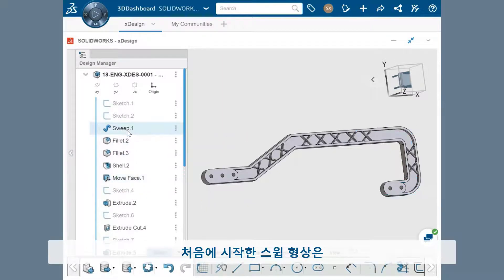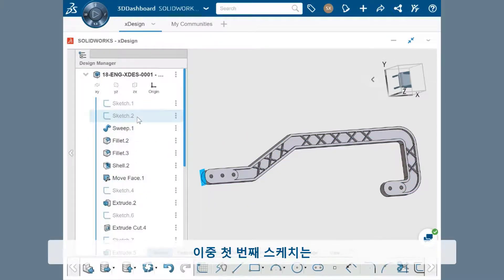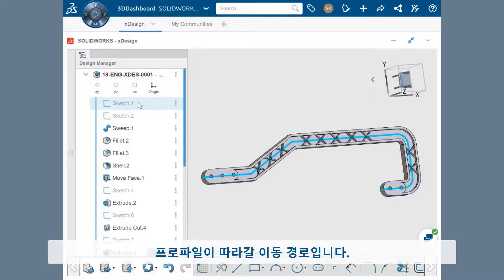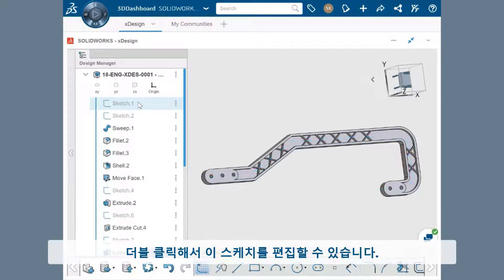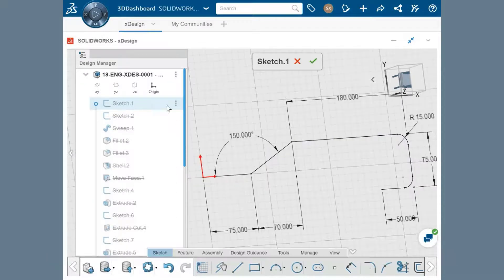The initial sweep feature is made from two sketches, the first of which is the path that the profile travels along. I can double-click to edit this sketch.